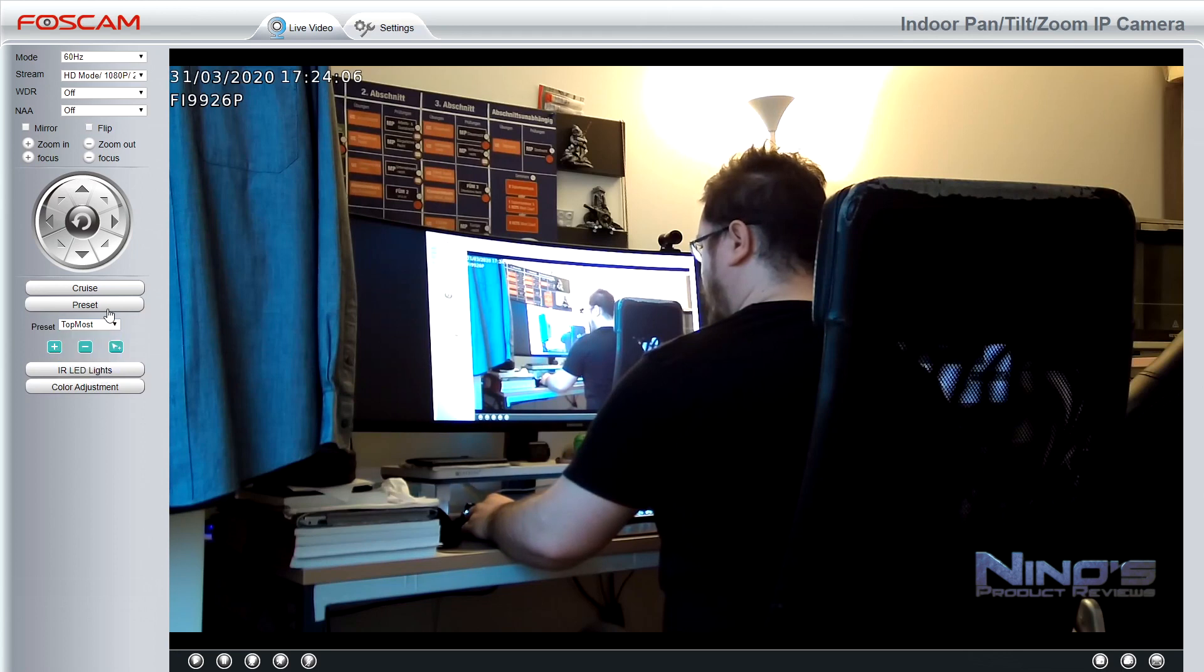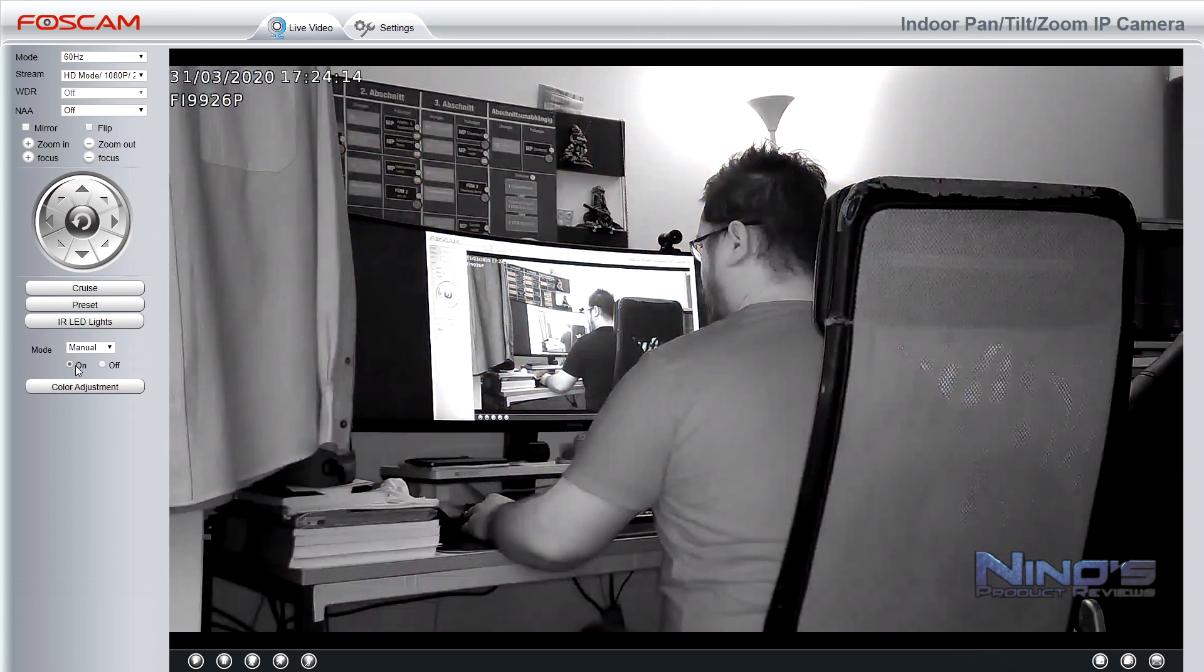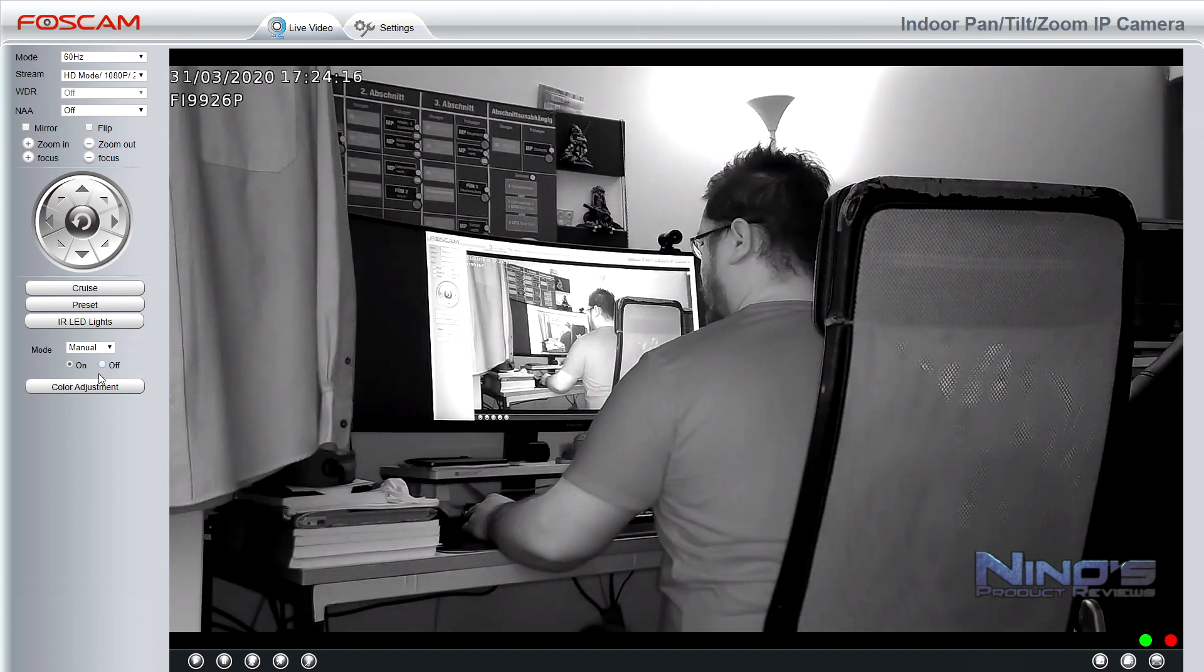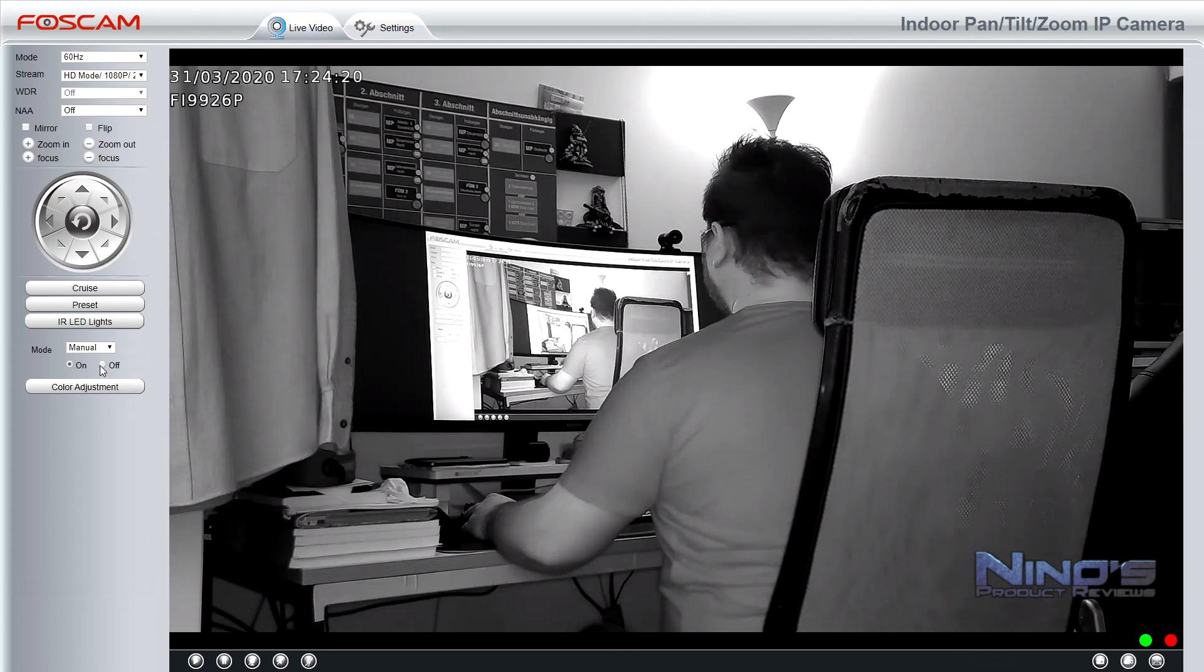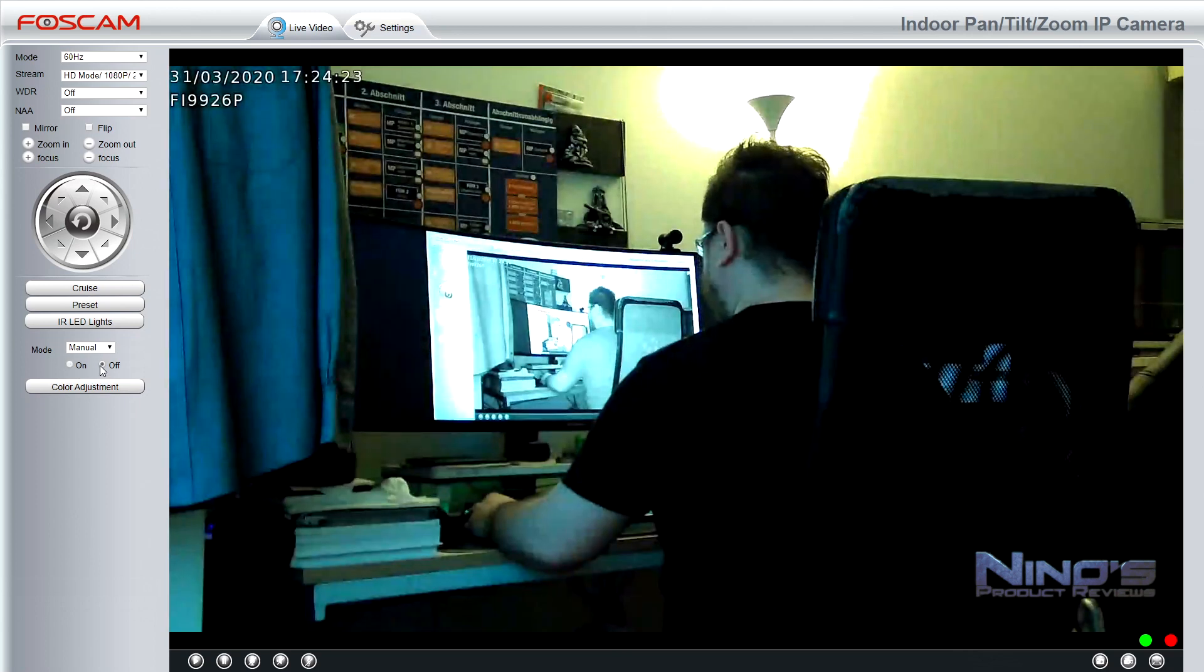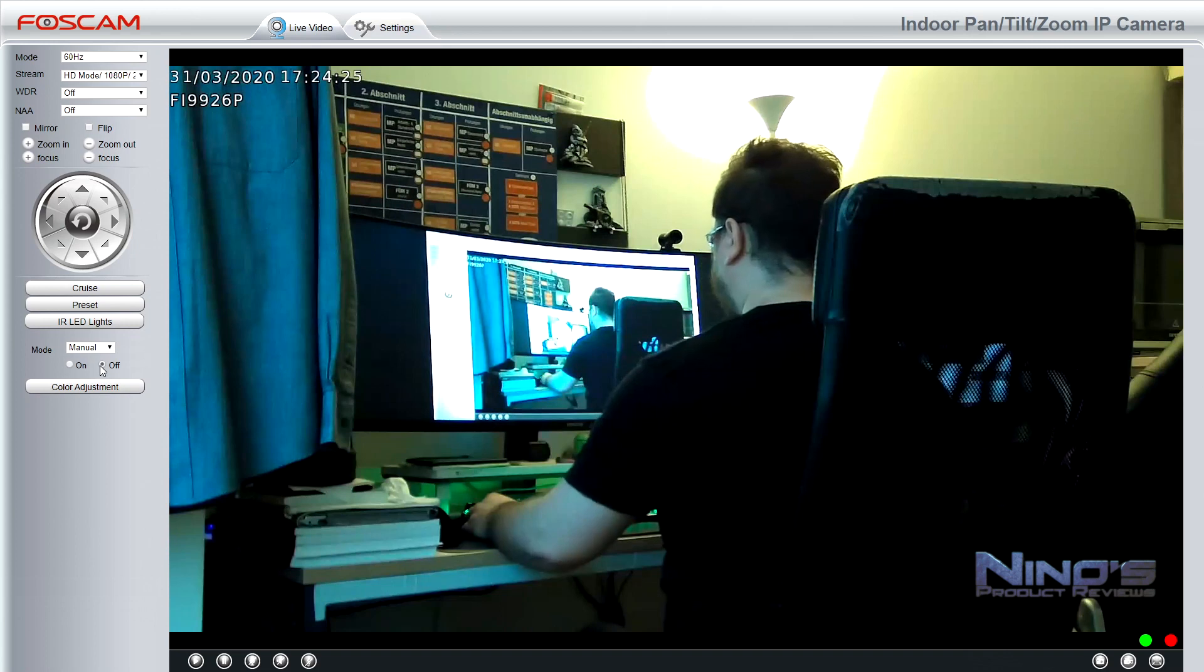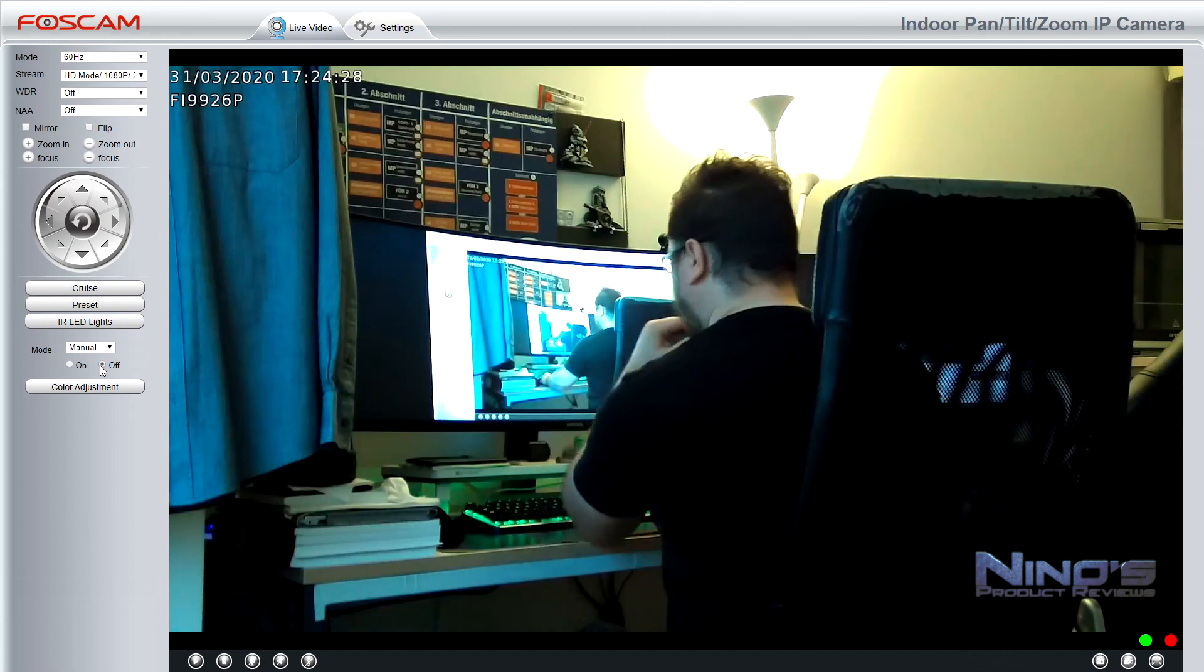Sometimes I get asked if you need special software to access this or if there's something that I am using. No, this is literally the interface that you get with the camera. So all you have to do is enter the IP address in your browser and you're going to be asked for your login credentials. And as soon as that is done, you can see what I'm seeing right here and you're going to have the absolutely same interface with all the functions.